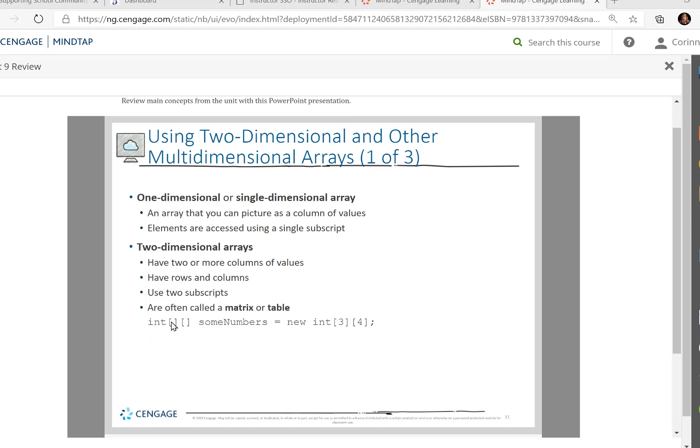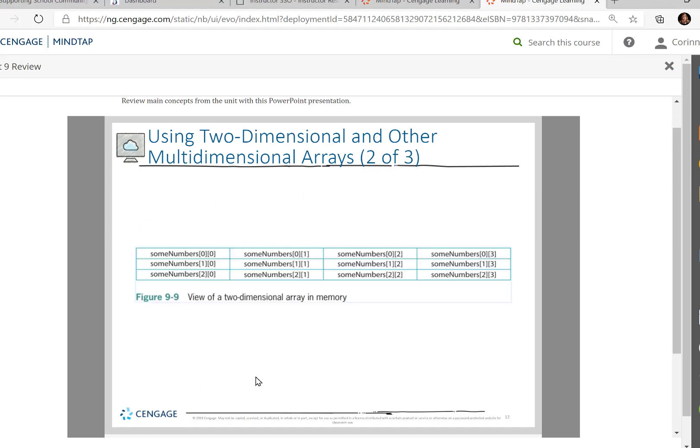notice first I'm going to have two brackets to say this is a two-dimensional array. And we're basically going to say we're going to have three rows and four columns. Let me show that to you. So we have three rows and four columns here. So now we have this two-dimensional array that we can put all of these values in.